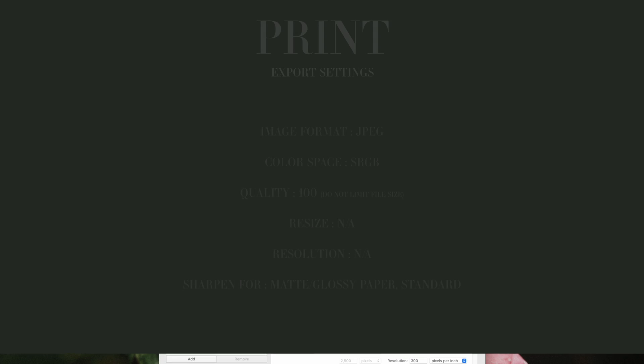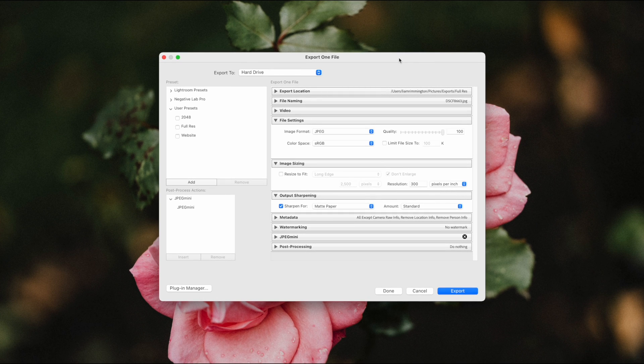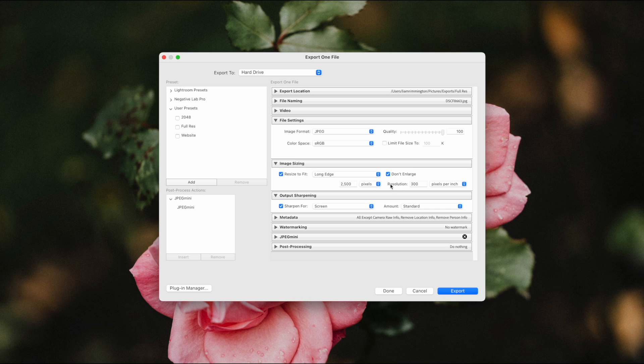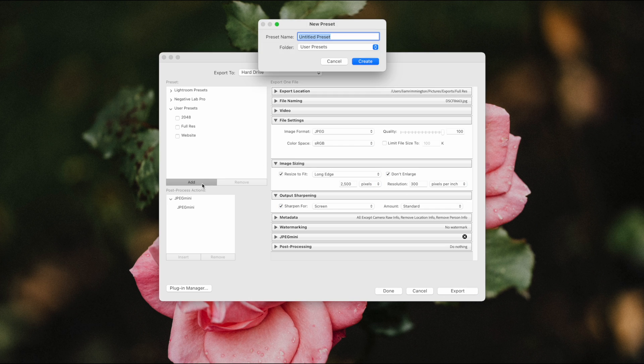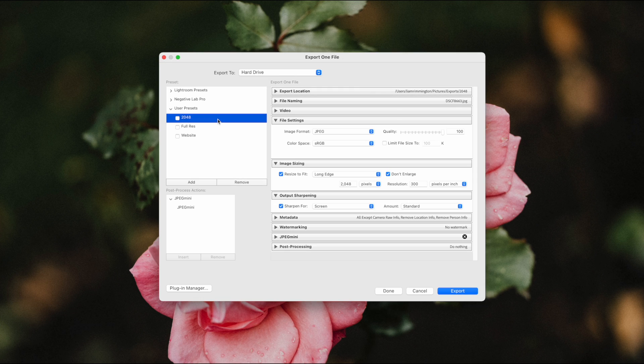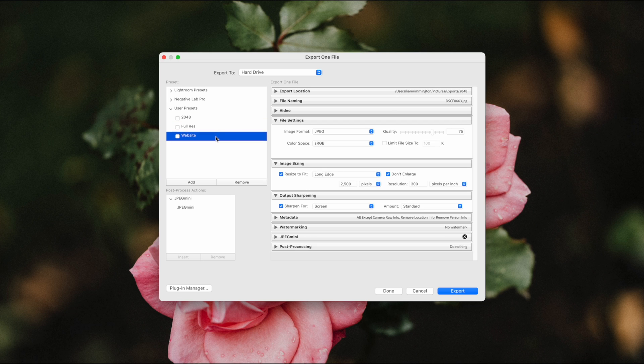Now that you know what the best export settings are for each use case, you can actually save these as export presets. So to do that, simply adjust all the settings to whatever you need. Make sure to set the correct export location and do any renaming you want to do as well, and then over on the left hand side you can press the add button. Give your preset a name, and then you can save that in your user presets. So I've created my three export presets here, so I can quickly export my photos in the three formats that we've covered in this video.